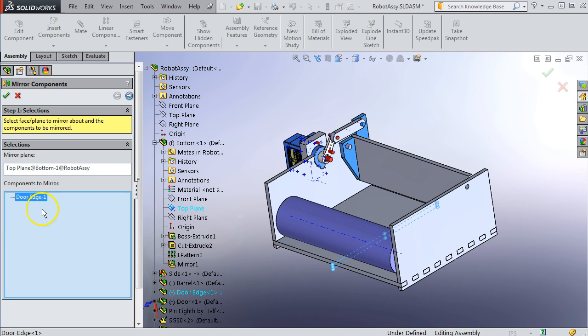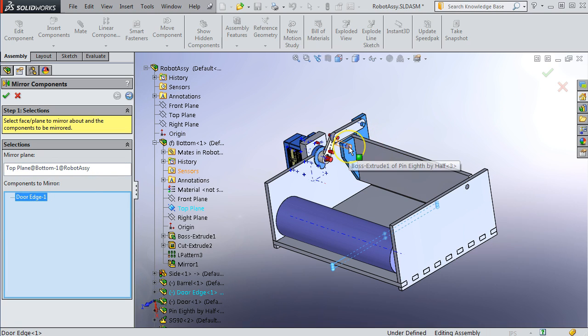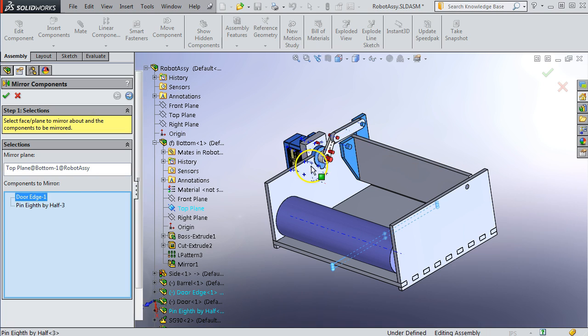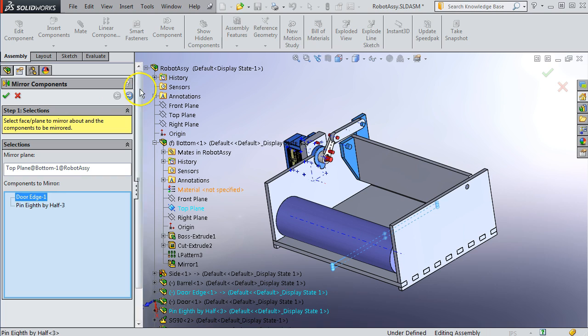And the components to mirror, I'm going to do that one. And you could keep doing them. I could also do the pin at the same time, for example. Then I wouldn't have to do a second mirror component just for the pin. So we'll do that.